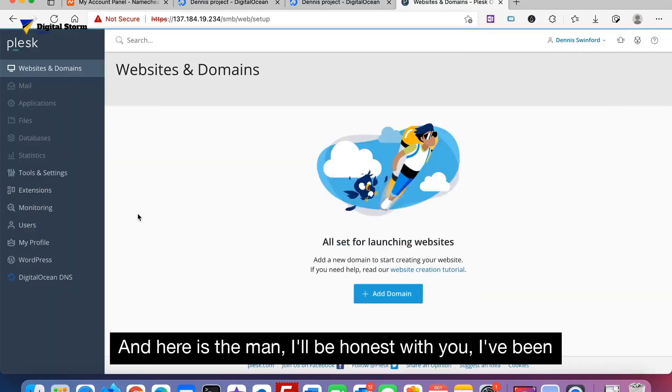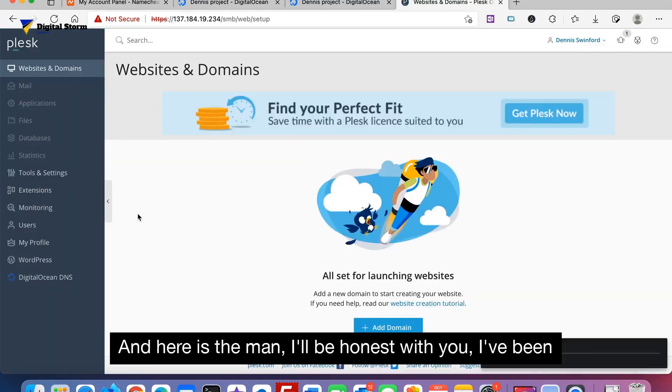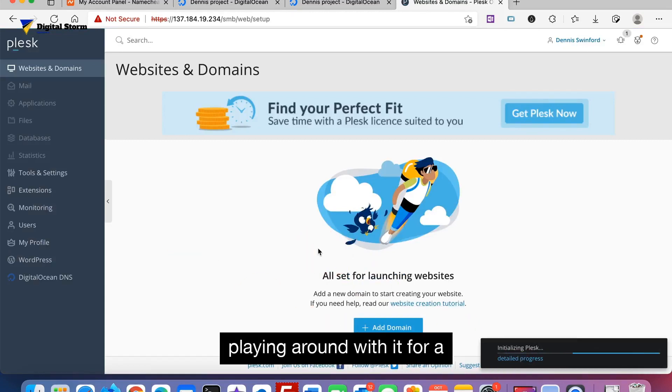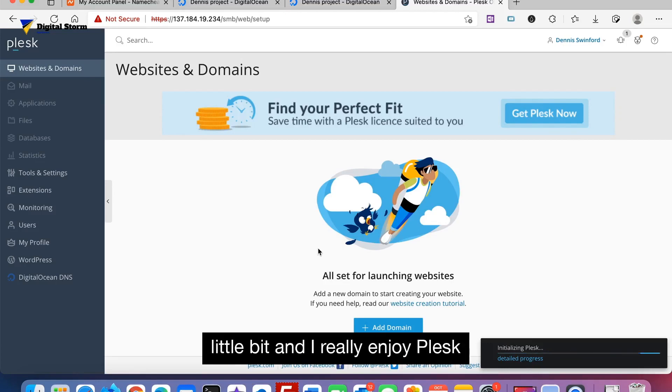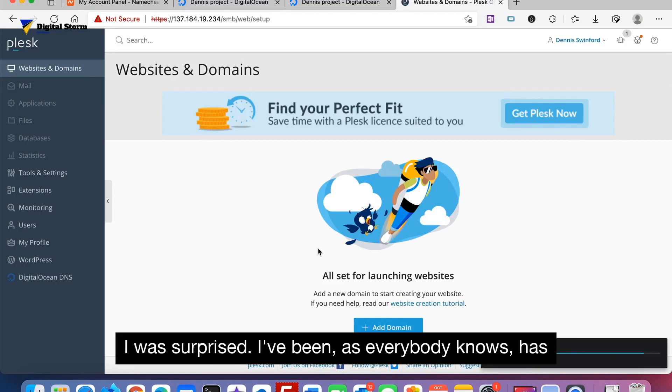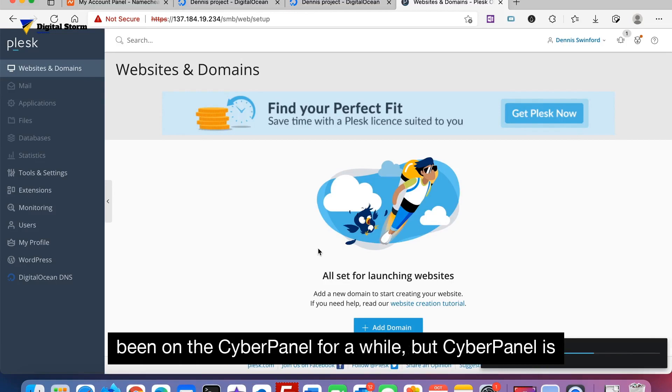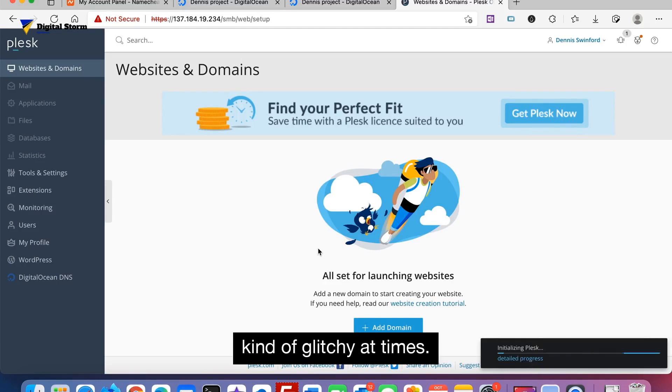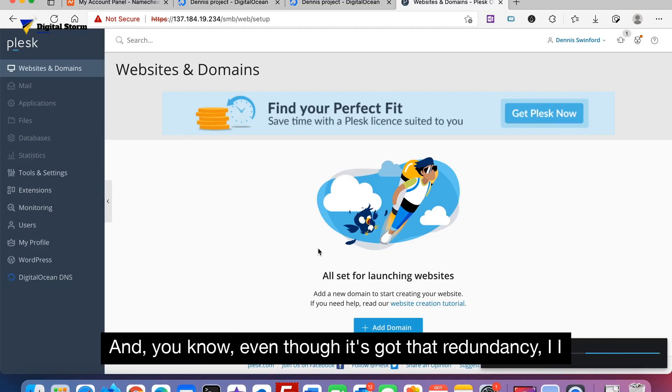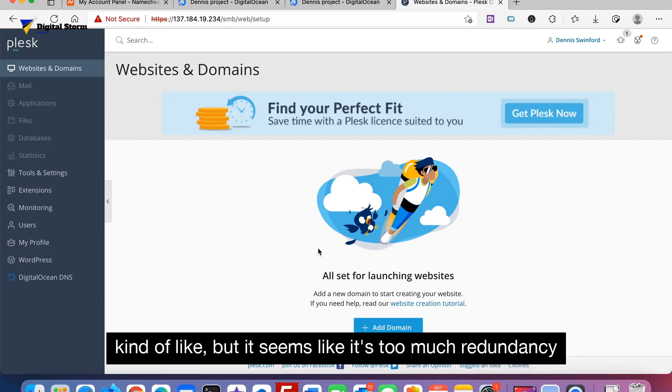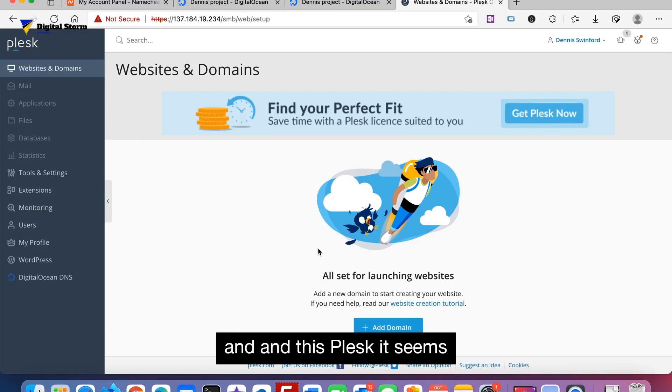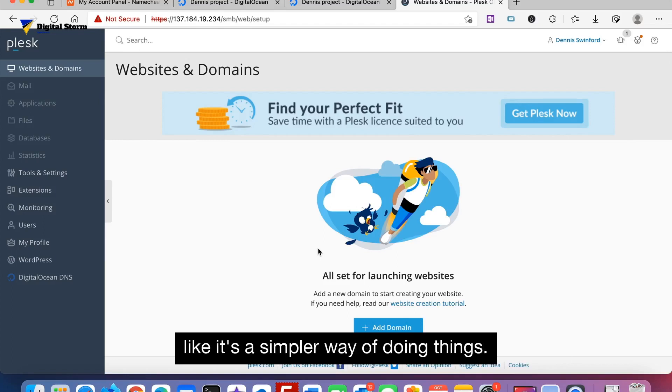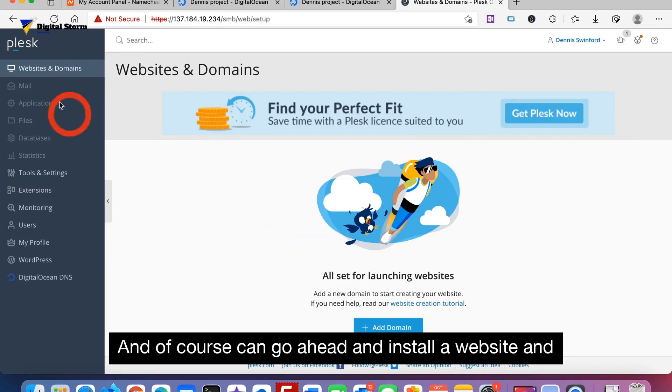To be honest with you, I've been playing around with it for a little bit and I really enjoy Plesk. I was surprised. As everybody knows, I've been on CyberPanel for a while, but CyberPanel is kind of glitchy at times. And even though it's got that redundancy, I kind of like it, but it seemed like it's too much redundancy. And this Plesk, it seems like it's a simpler way of doing things.